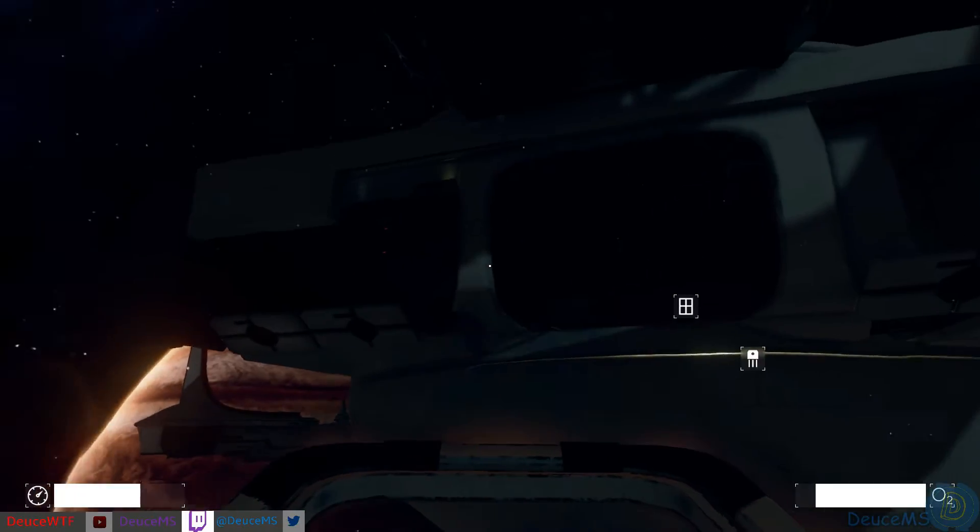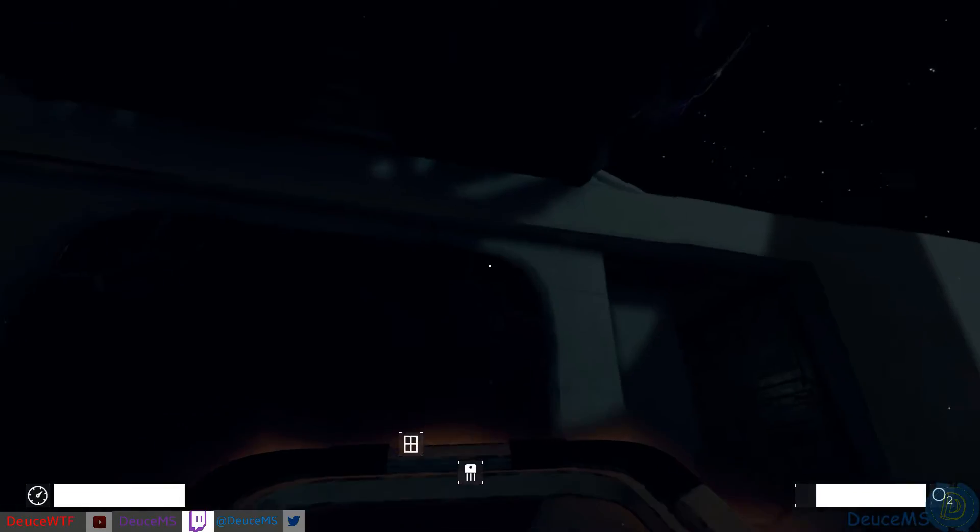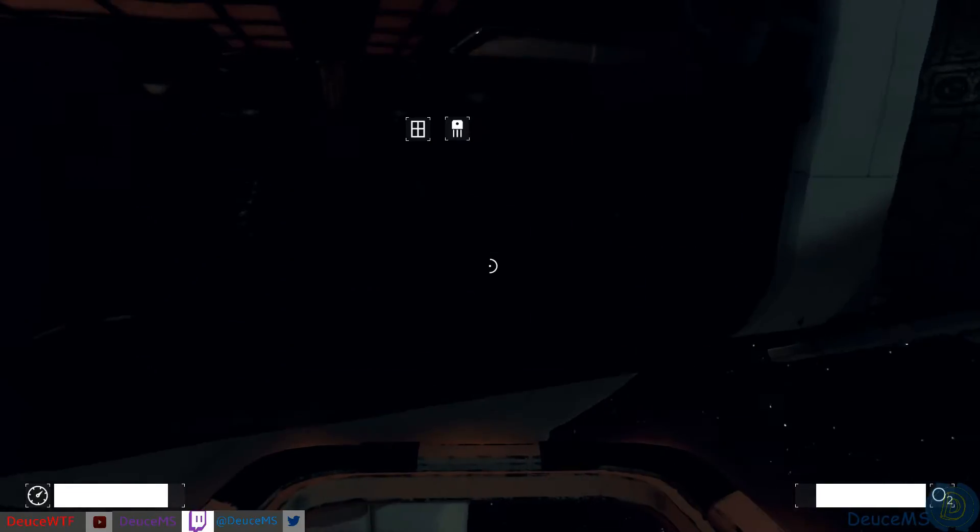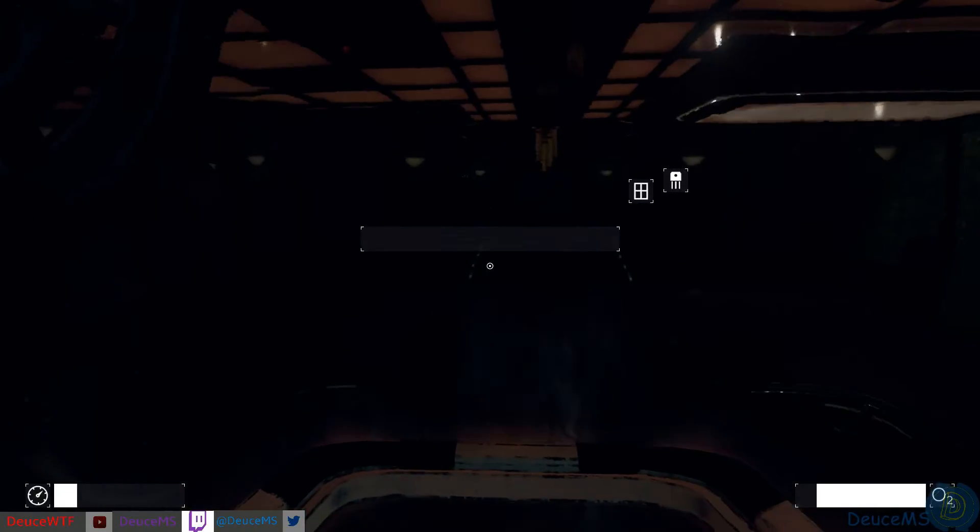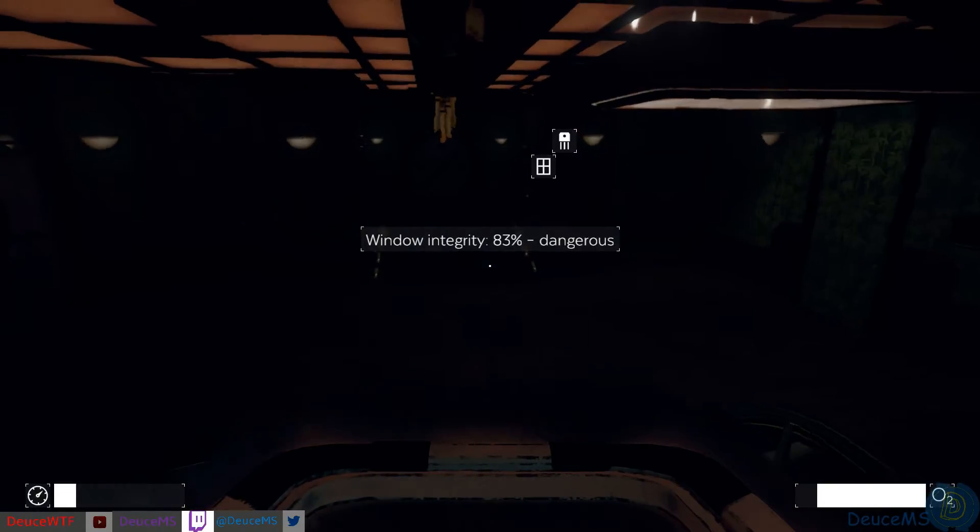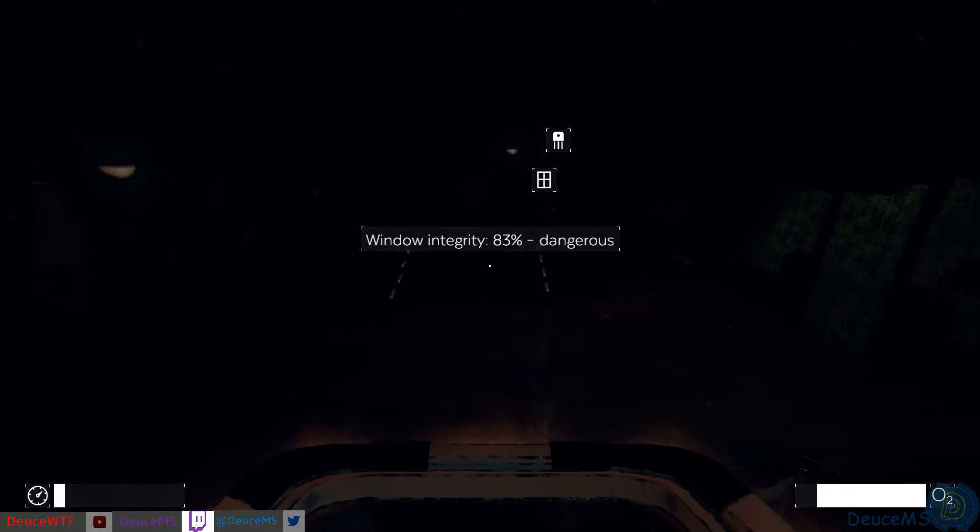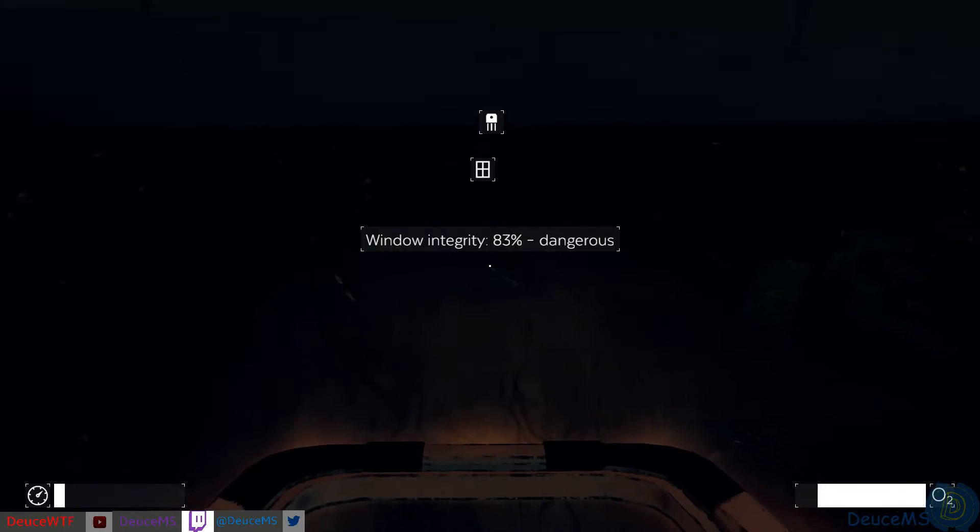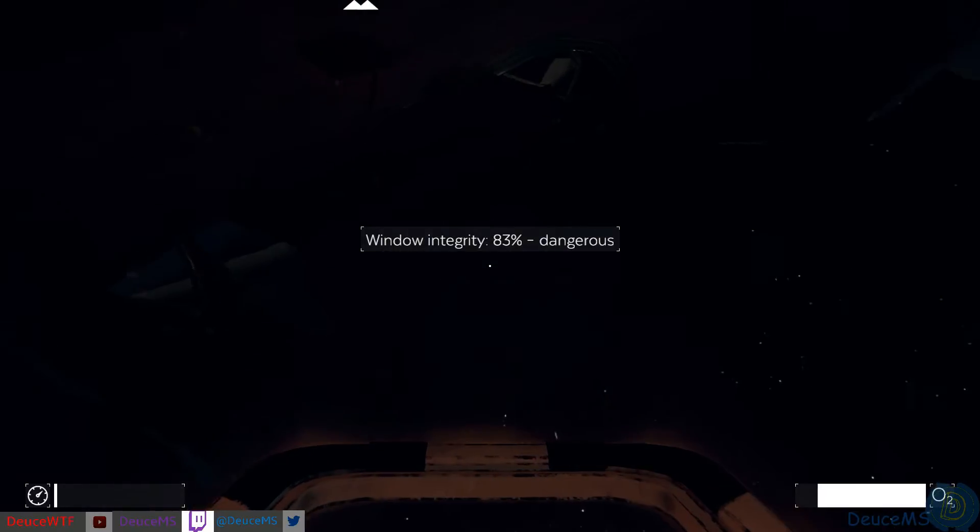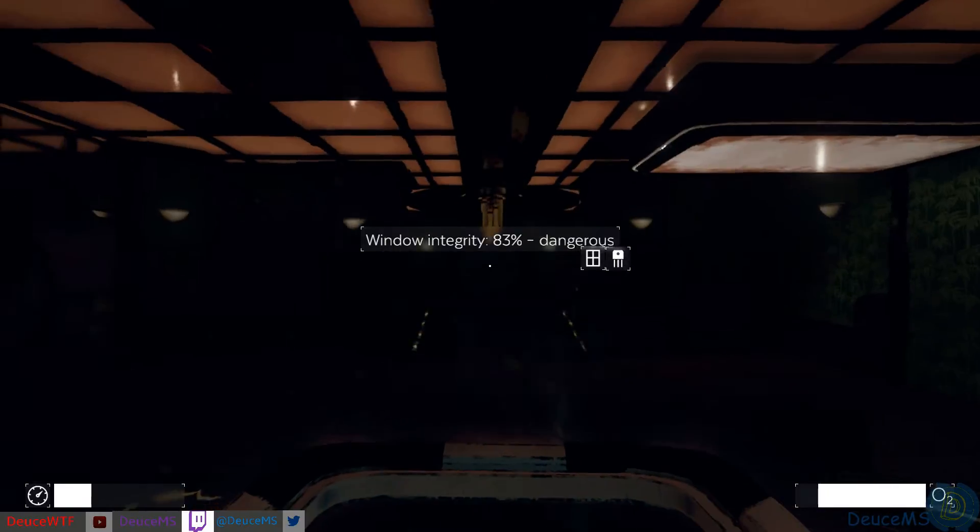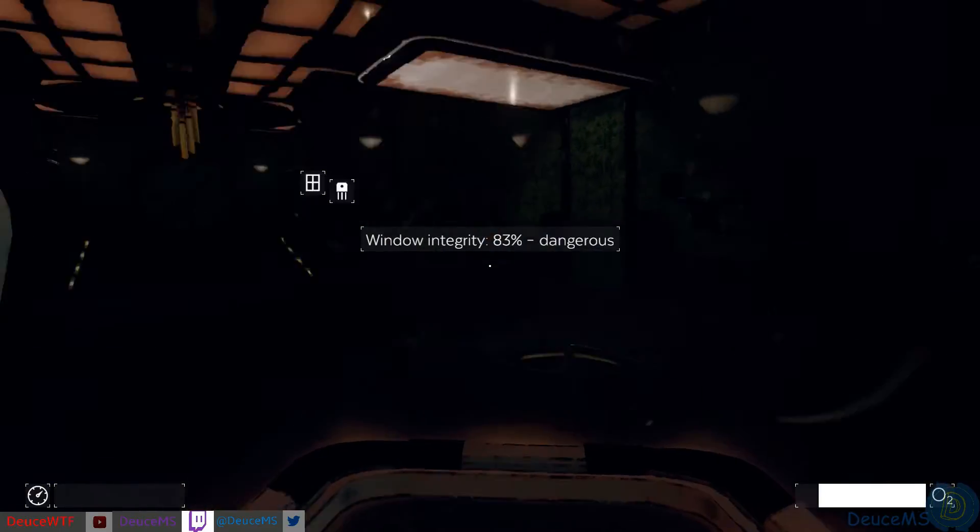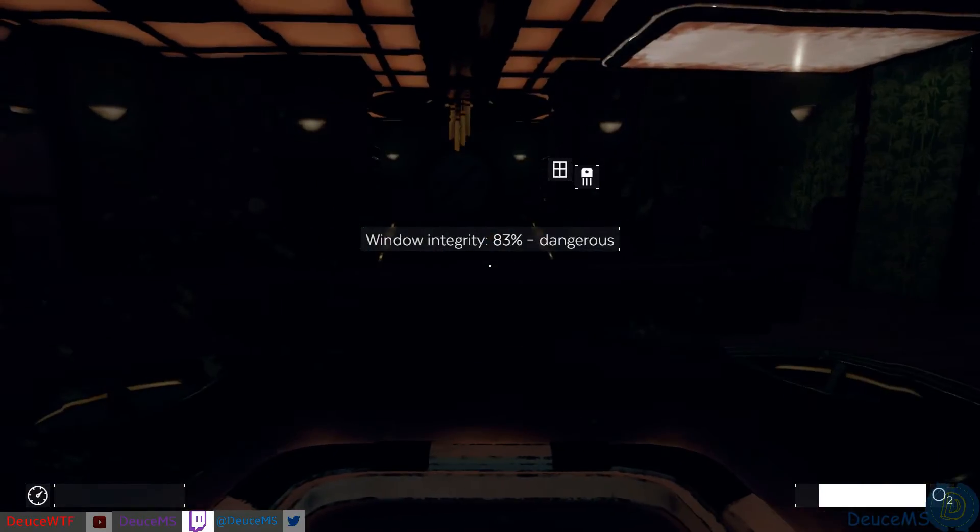So if we go bump it just give a little bit of direction. Is this the window? Window integrity 83% dangerous. Okay this is our window that we need to break here. Come back come back come back, there we go.